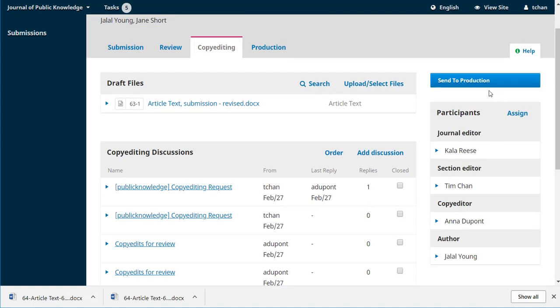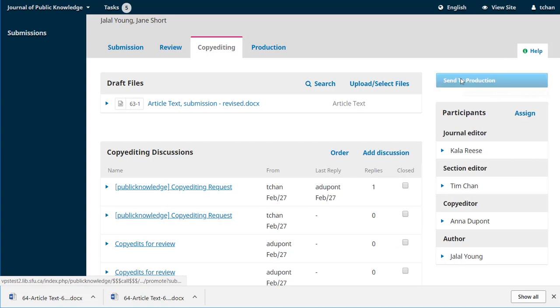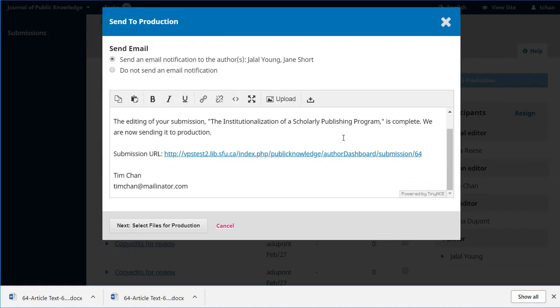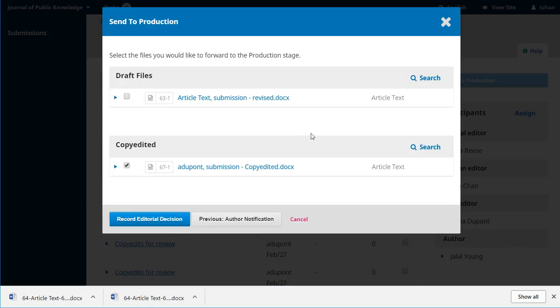And we're ready to send to production. So we're going to make sure that we're always keeping the author in the loop. Let them know that it's complete and it's moving to production. We can see a link to the original draft file that came over from peer review, but by default we've got a checkbox next to the copy edited file that Anna had worked on and uploaded and let us know was the final version and that's the one we want checked.